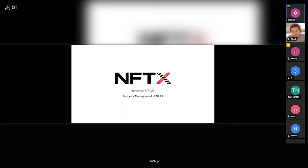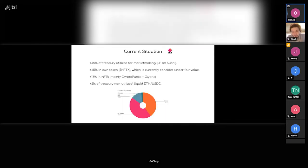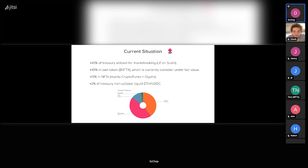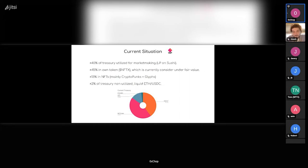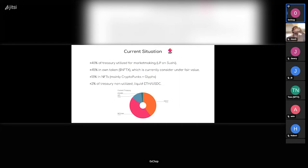So this proposal I started looking at the current situation of the DAO treasury, which is heavily weighted towards our LP positions. As a DAO we're market making several pairs, mainly punk ETH, NFTX ETH, and Glyph ETH, and then a couple other smaller ones. Roughly 40% of the total value of our treasury is utilized for that.